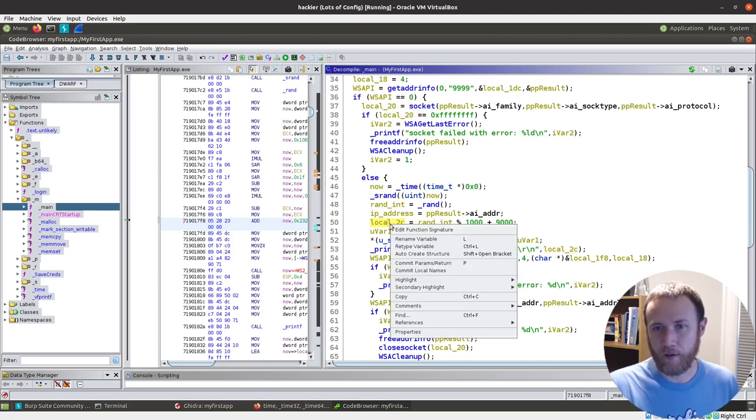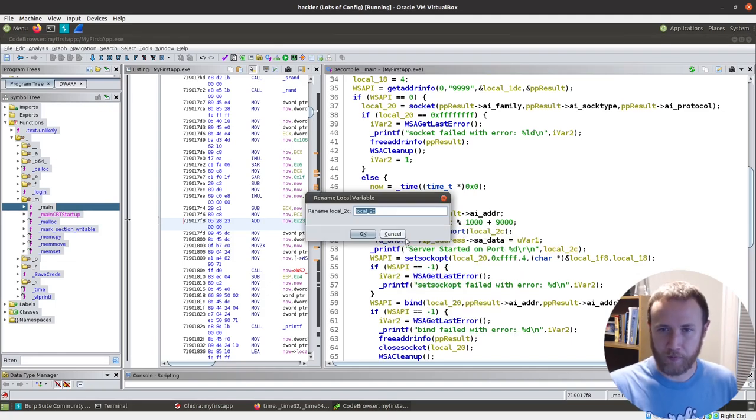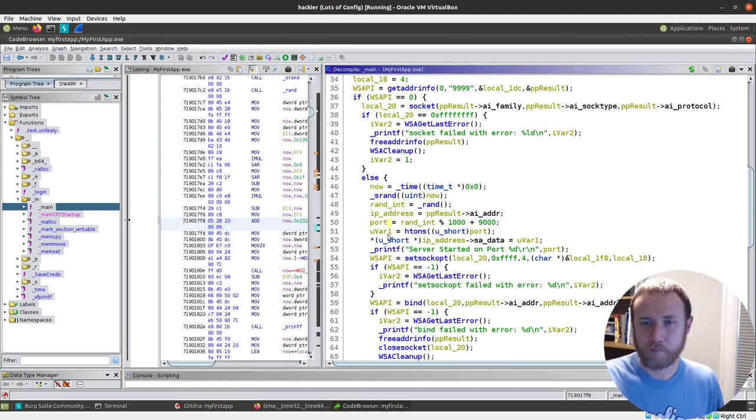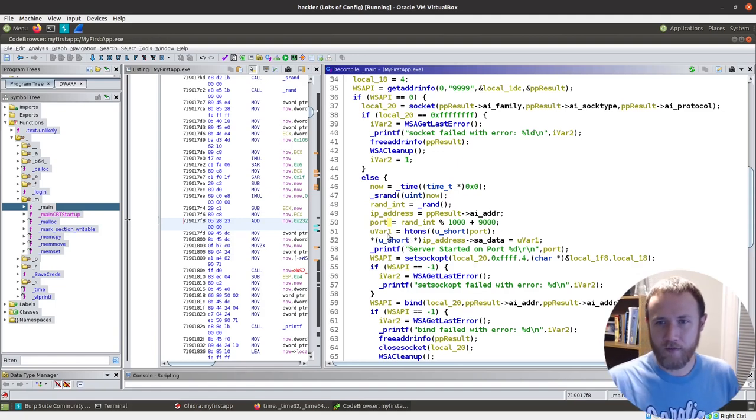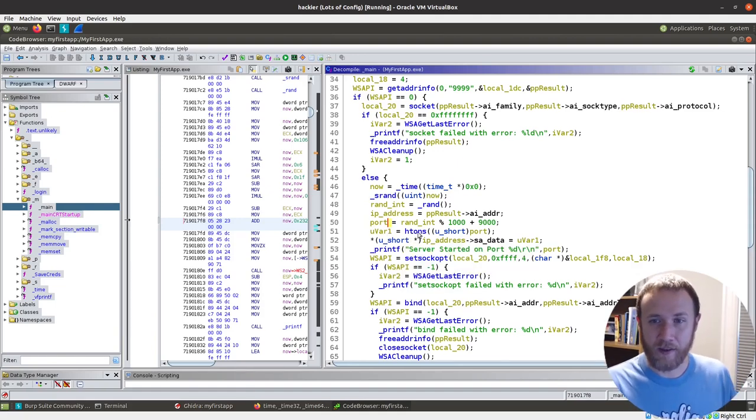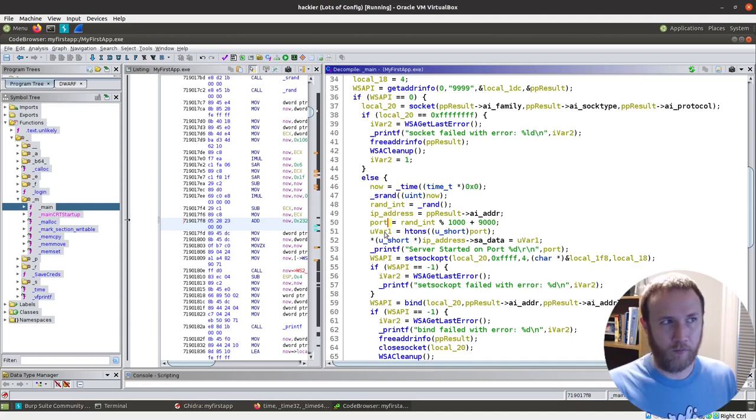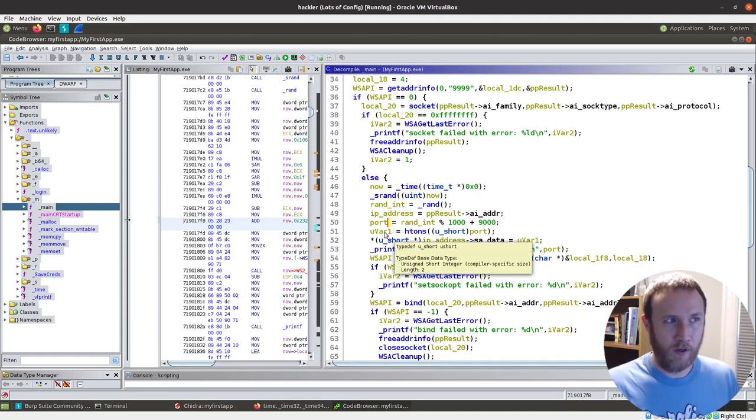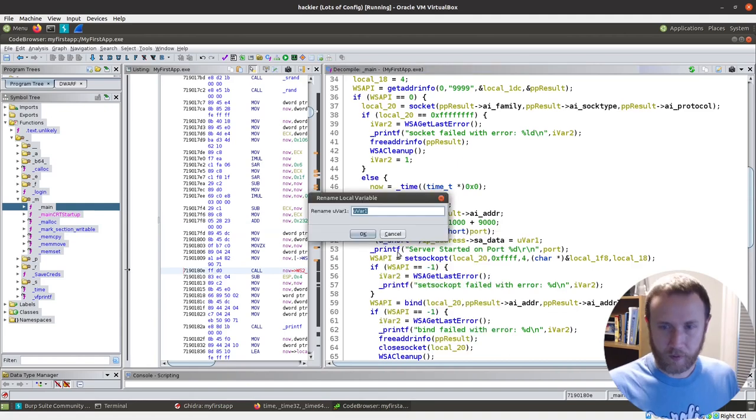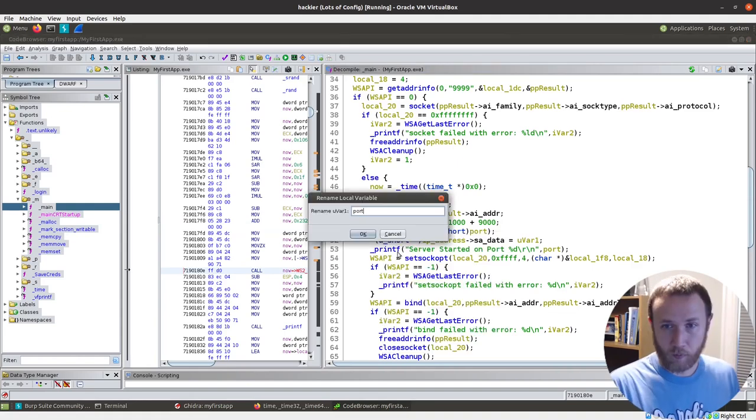started server on port, blah, blah, blah. Okay, cool. So this is going to be, let's rename this variable to port. And this is just htons is going to network byte order. So let's rename this here. Let's rename this port, network byte order.